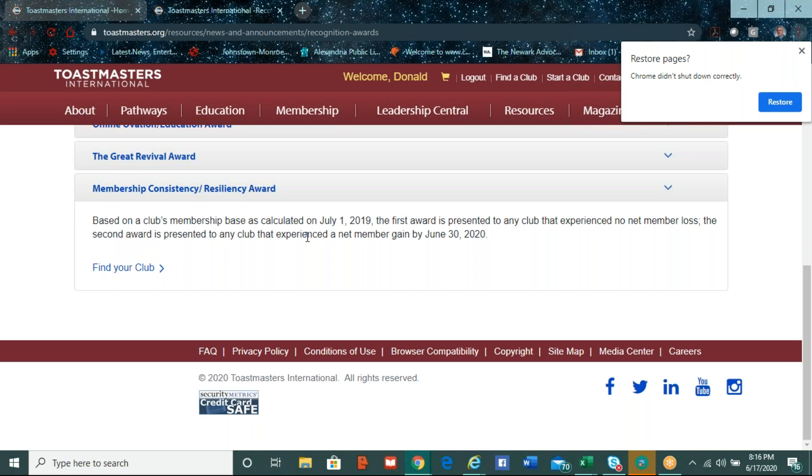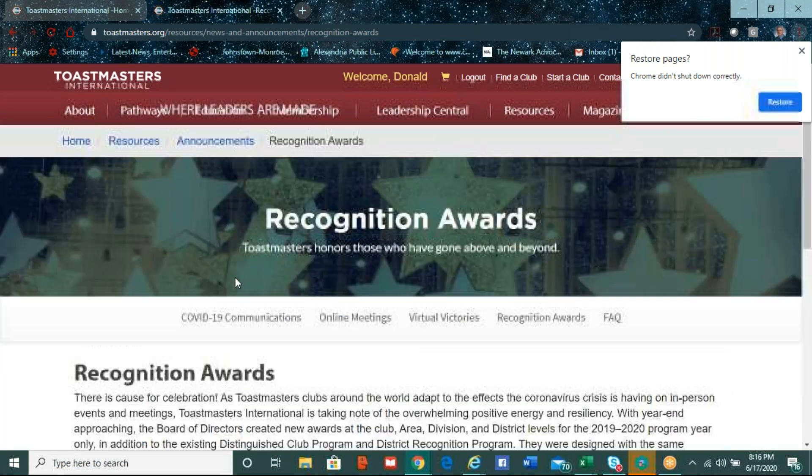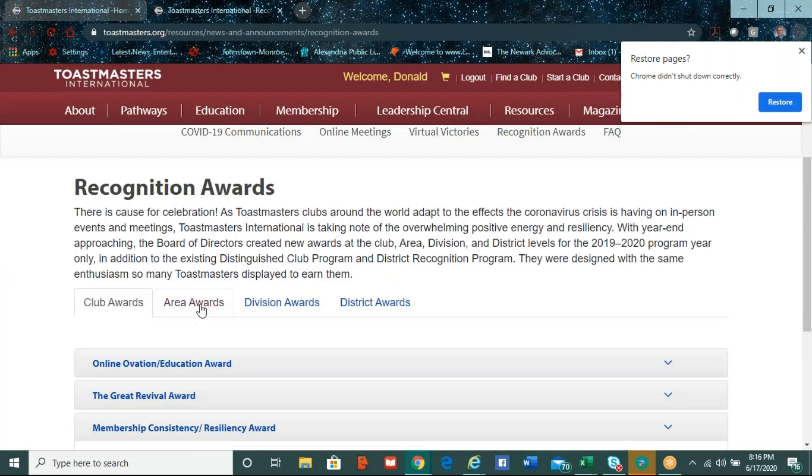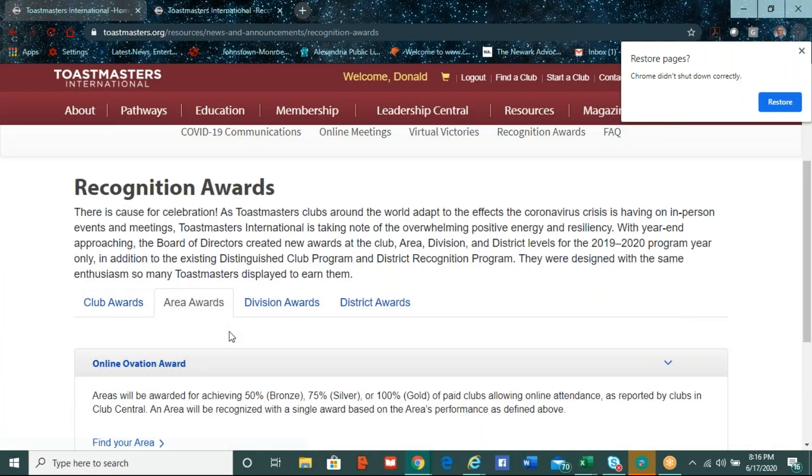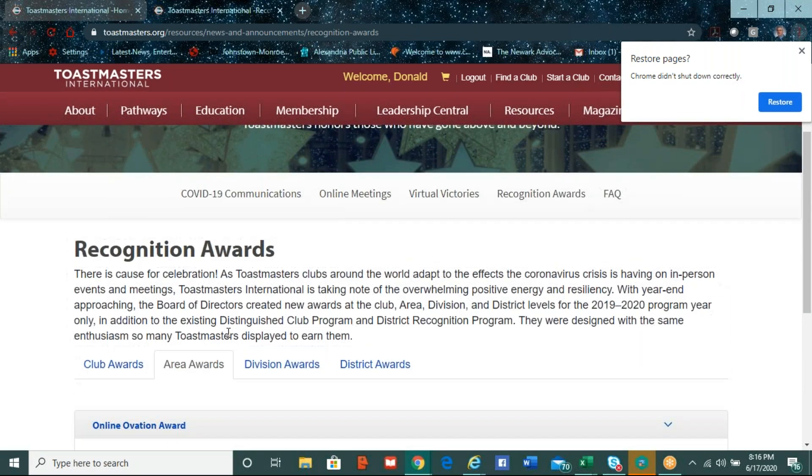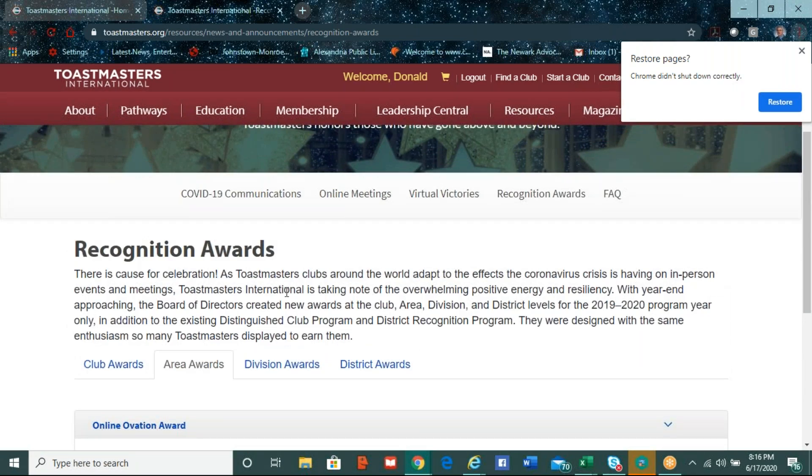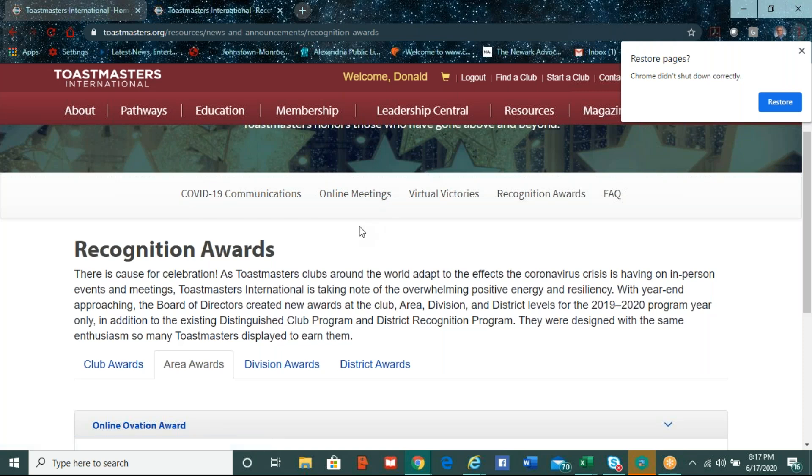And then the other one that I thought was neat is this membership consistency and membership resiliency award. So this is one where, based on the club's membership base, as Johnny described at the beginning of the year, July 1st of last year, this first award, which is the membership consistency award, is for any club that experienced no net member loss. So, for example, if they started the year even with eight members, and at the end of the year they may have lost four, but added four, or those same eight members never left the club, they stayed membership, they still get a membership consistency award for the club. And then the other one is if the second award is presented to any club that experienced a net member gain. So let's say they started the year with eight, and they ended up with nine. That may not seem like a significant achievement after hearing some of the things Johnny said about being distinguished, but, I mean, in this environment within COVID-19, that could be a huge accomplishment for clubs just to get back to their membership base or to increase their membership.